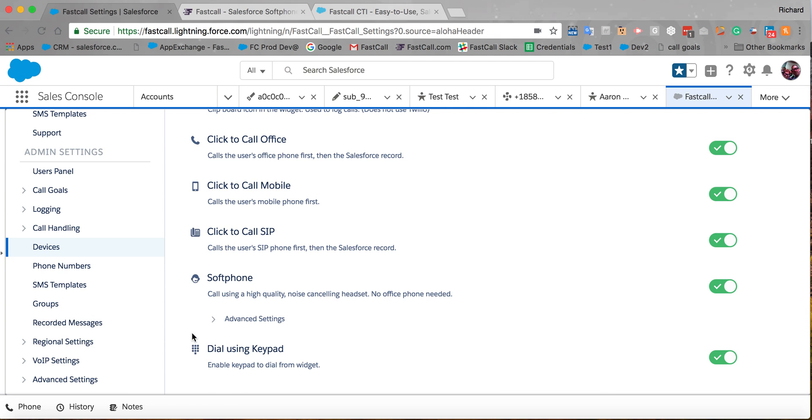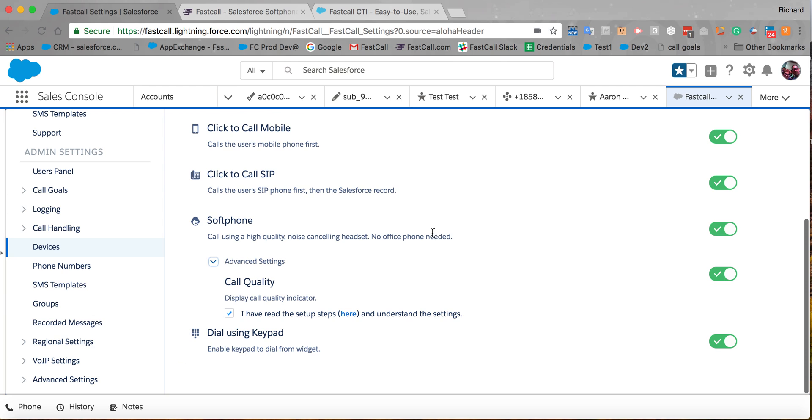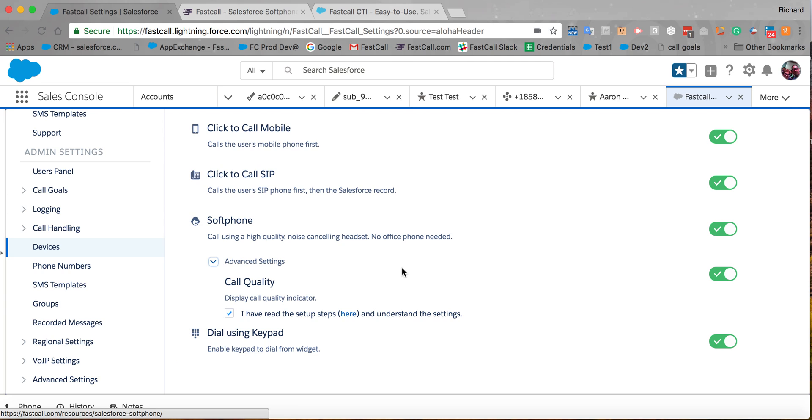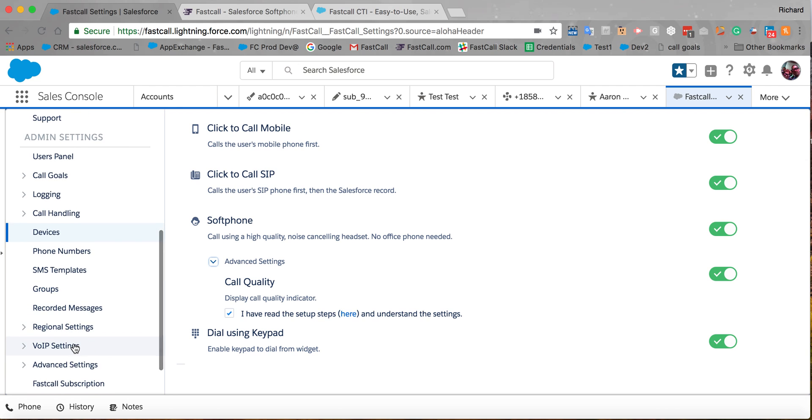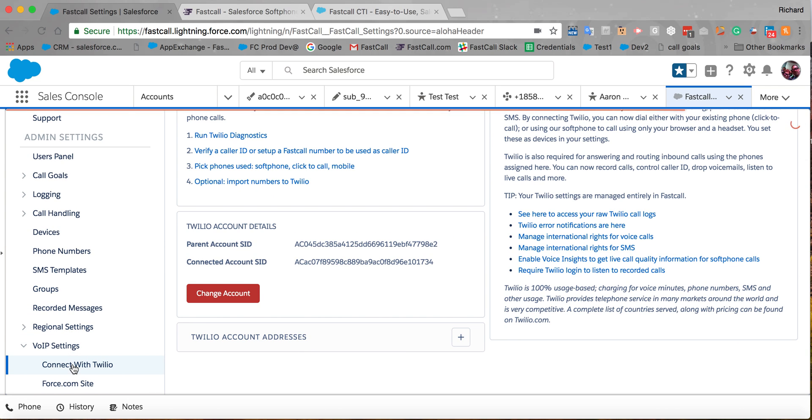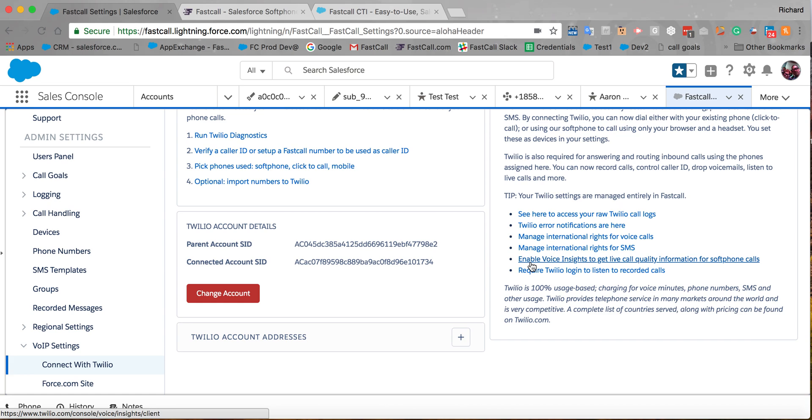So I mentioned before, advanced settings. That is here. Call quality indicator. You have to set this up with Twilio, and we explain how to do that on our page and actually on the Twilio page. But that's helpful. It's a helpful add-on to have that call quality indicator. I keep it going in my org. There's a shortcut, I'm pretty sure, here on our Twilio page. Voice Insights, that's what it is. So you can click over there, and it'll take you to the help page on Twilio.